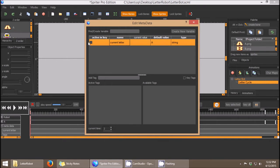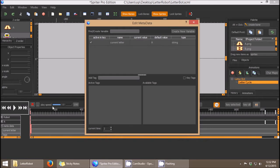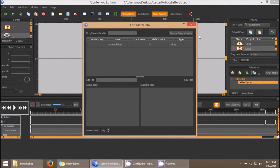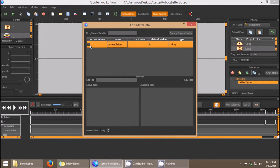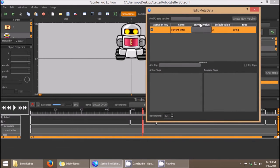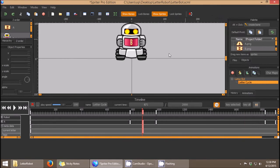Now current_letter appears with a default value of A as a string. Clicking on it shows a checkbox called "active in key" — clicking that creates a keyframe under metadata specifically for the current_letter variable. I close the dialog, then scroll along the timeline to find the exact moment when the letter switches from A to B. I double-click on either the metadata timeline or the current_letter variable timeline to bring up the dialog again, select current_letter, choose active in key to place a keyframe, then double-click the current value box and enter B.